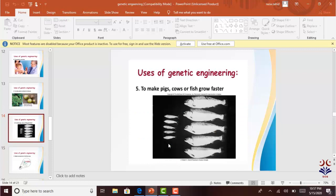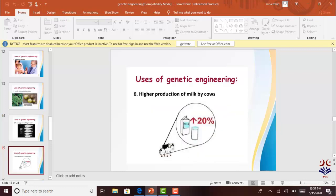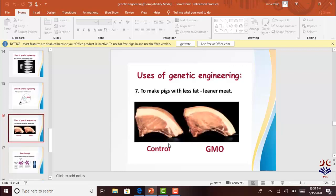Genetic engineering is also used to make pigs, cows, or fish grow faster. Fishes which were not growing fast enough had less mass production. We can insert growth hormones so they grow faster and produce higher yields. We can also achieve higher production of milk by cows by engineering milk-producing genes. Additionally, we can create pigs with less fat by inserting low-fat producing genes.